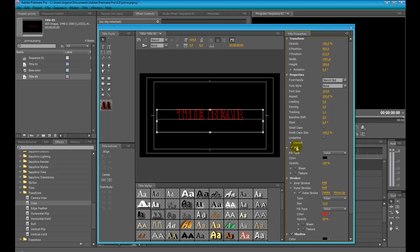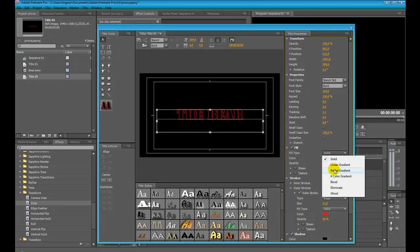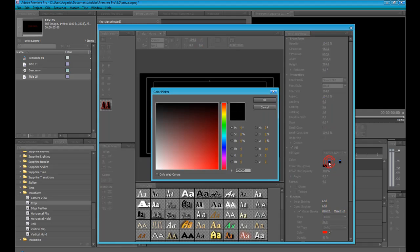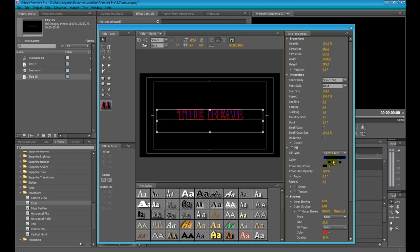We can also set the fill of the title with options like solid, linear gradient, radial gradient, 4 colors gradient, bevel, illuminate, or ghost. For example, we can set linear gradient — here we can choose the colors, such as blue and black. We can move our gradient and set its angle. For example, if I set it to 90, it will be vertical.